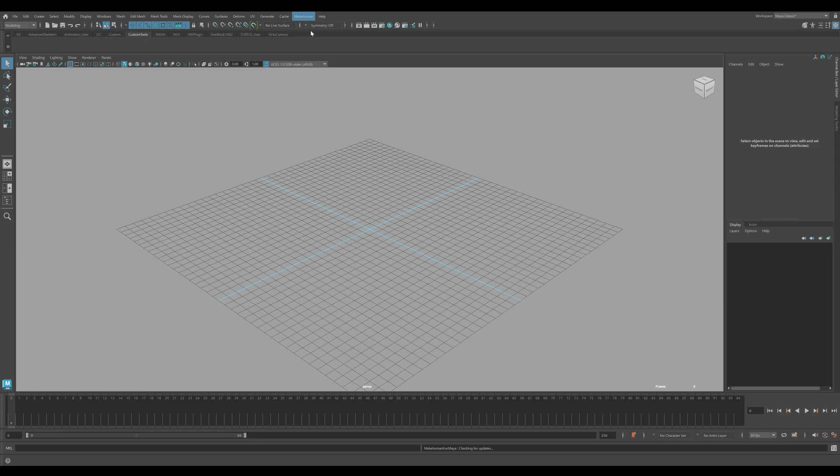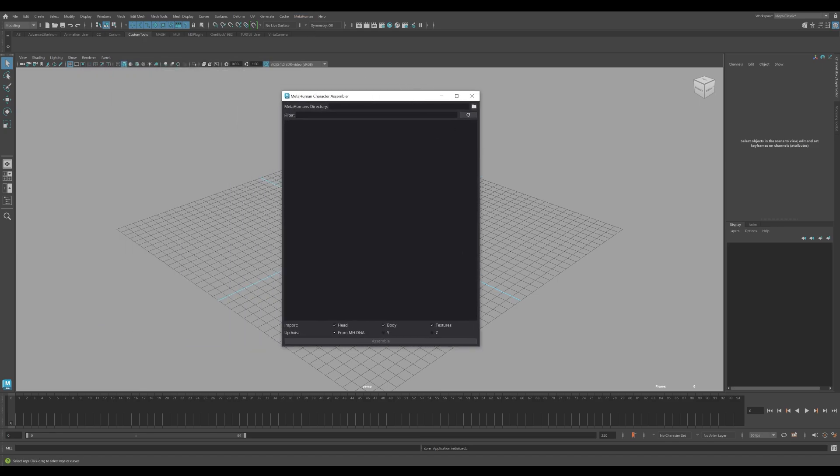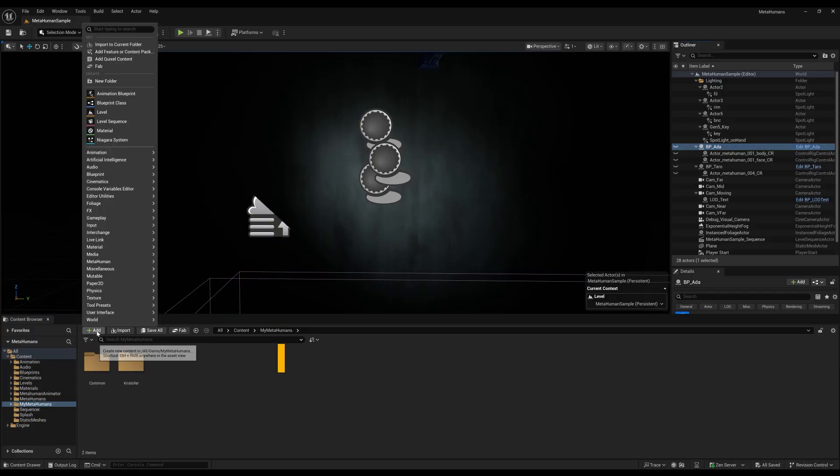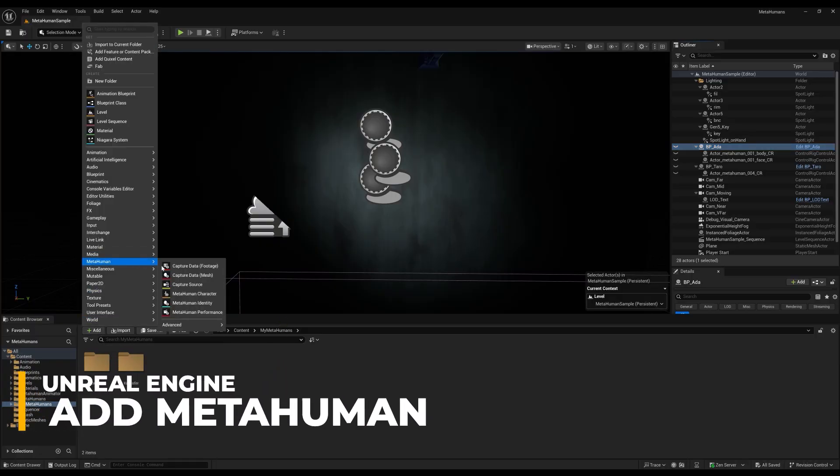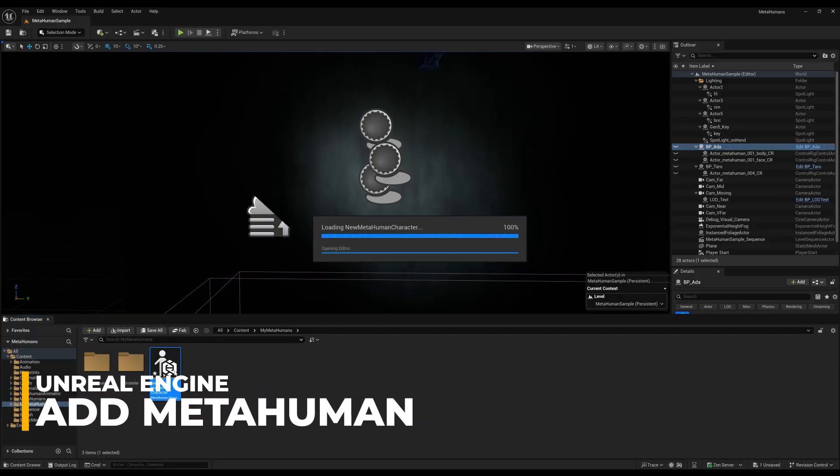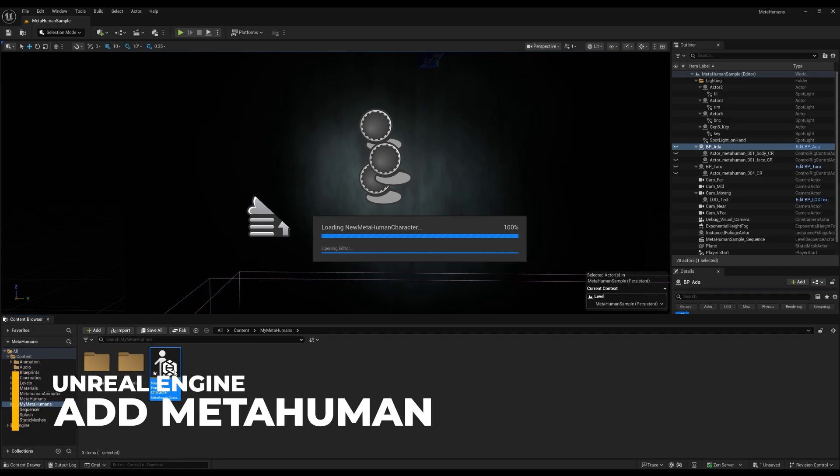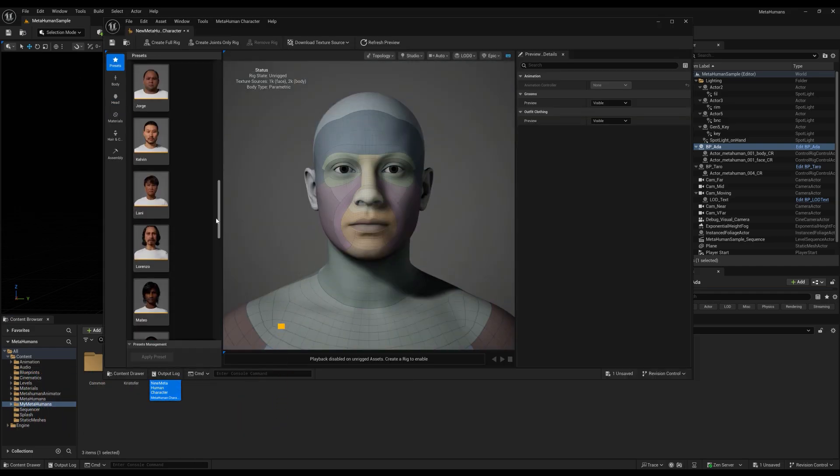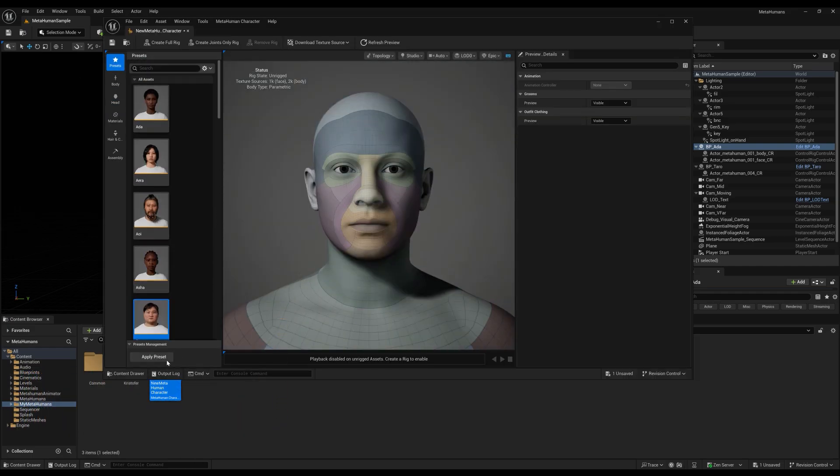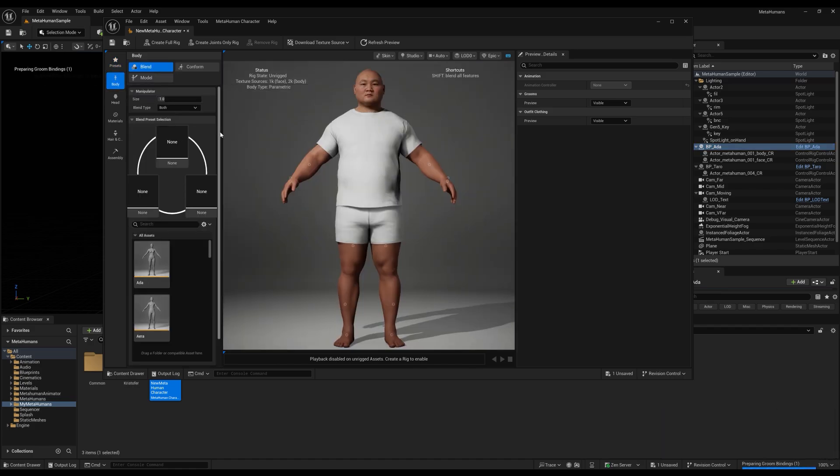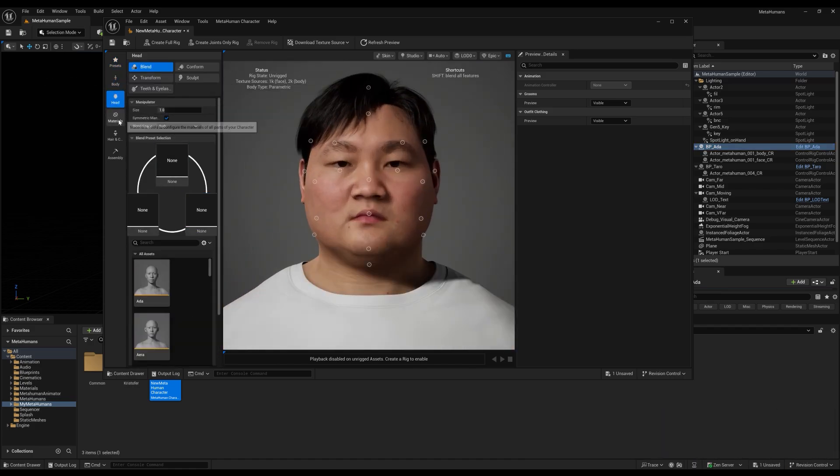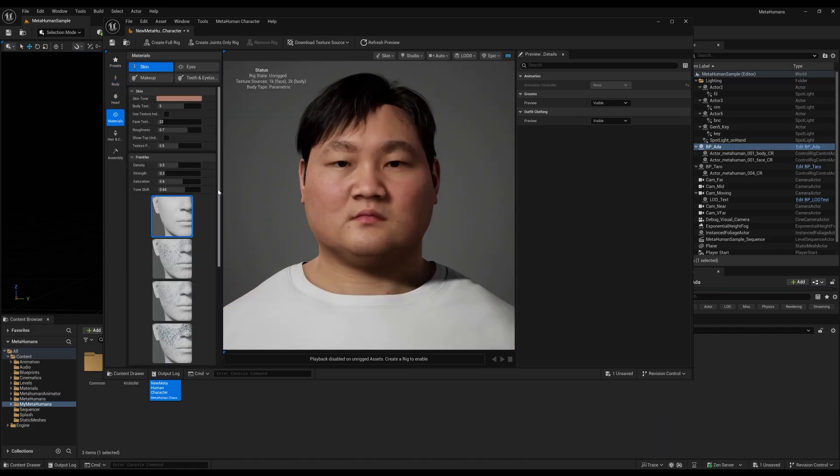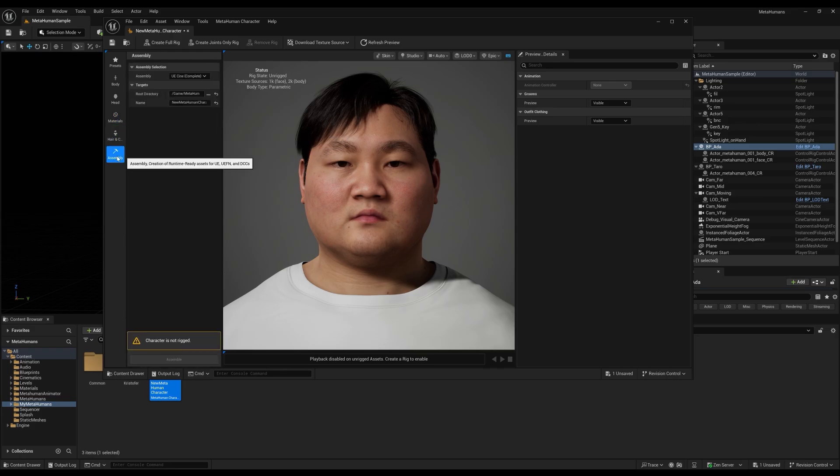Next we'll need to export our MetaHuman from Unreal Engine to populate a character in the character assembler GUI for Maya. Inside Unreal, click on Add MetaHuman. Double click on the generated file to open up the MetaHuman character creator. Here you can choose the character you'd like to build. For now we'll go with the preset. You can also customize the body to your liking as well as some other details. Once you are happy with your creation, click on Assembly.